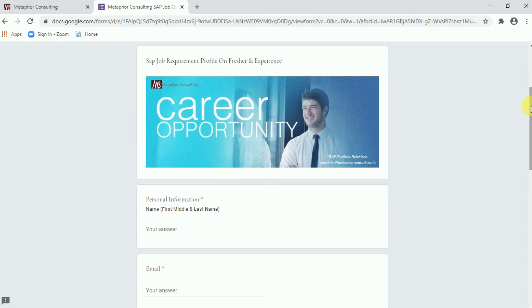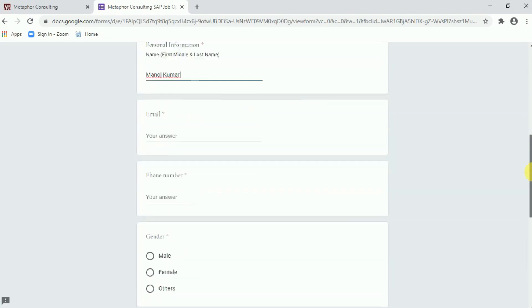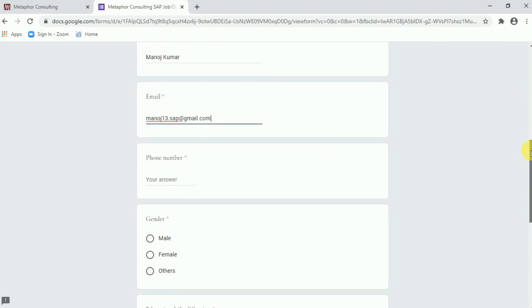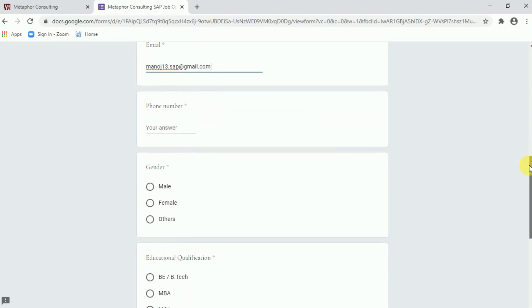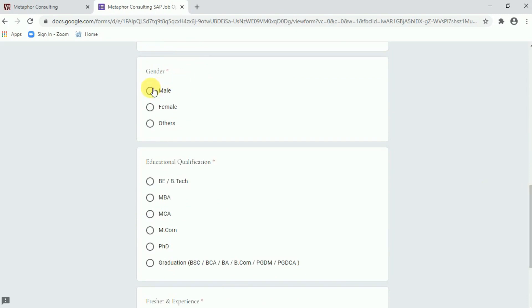So to fill the form immediately, first of all we have to fill our name under personal information as like first, middle, and last name. So my name is Manoj Kumar. I have to write Manoj Kumar here. Similarly fill the email ID. Manoj13.sap.gmail.com. You have to fill your own email ID. Phone number. I have my phone number 7280986730. Accordingly you have to fill up your phone number. My gender is male so I can choose male. Those who are falls under female they can choose female. Others is also available.